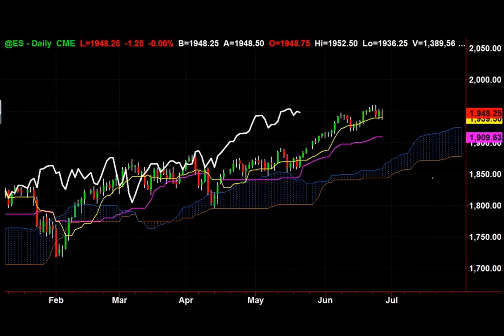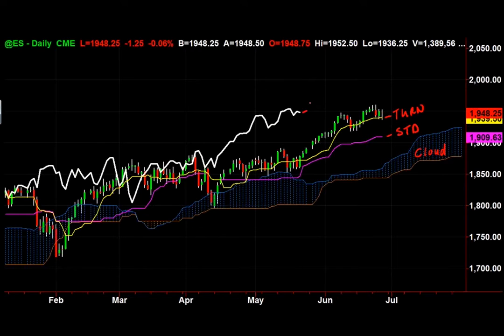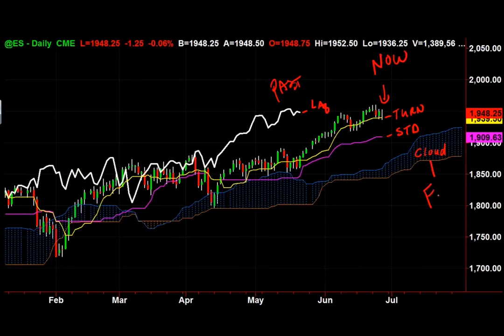The full Ichimoku cloud consists of: the Cloud, the Turning Line (TURN), the Standard Line (STD), and the white Lagging Line (LAG). The Lagging Line represents the past, price action is the present, and the cloud represents the future. It tells you the trend is up, support is holding, and if support breaks, price will go to the purple or top of cloud. Your job is to buy pullbacks and use those support areas as your stops.